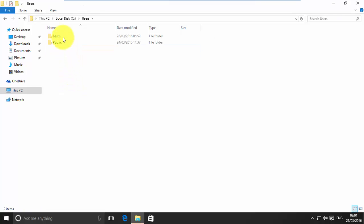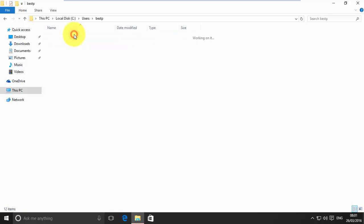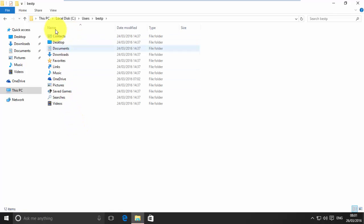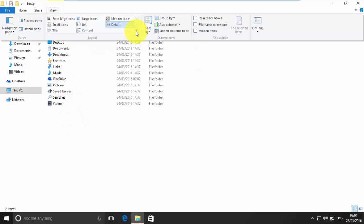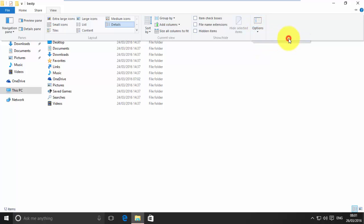Now, open the folder of your account user name. Click View. Click Options. Now, click Change Folder and Search Options.